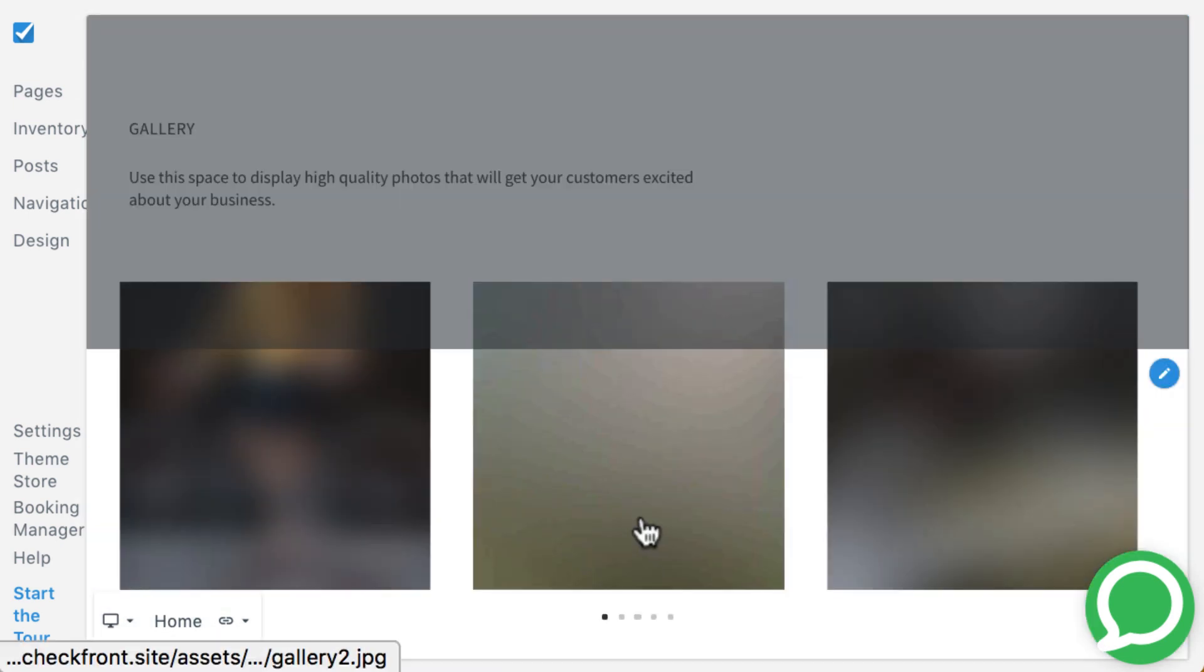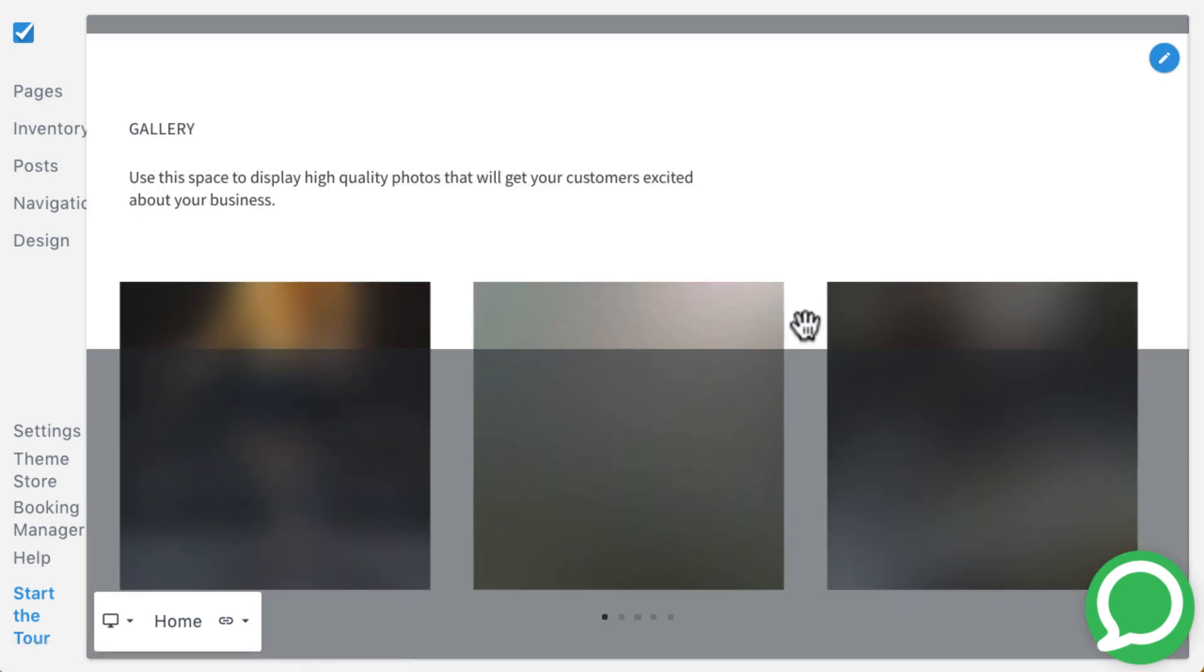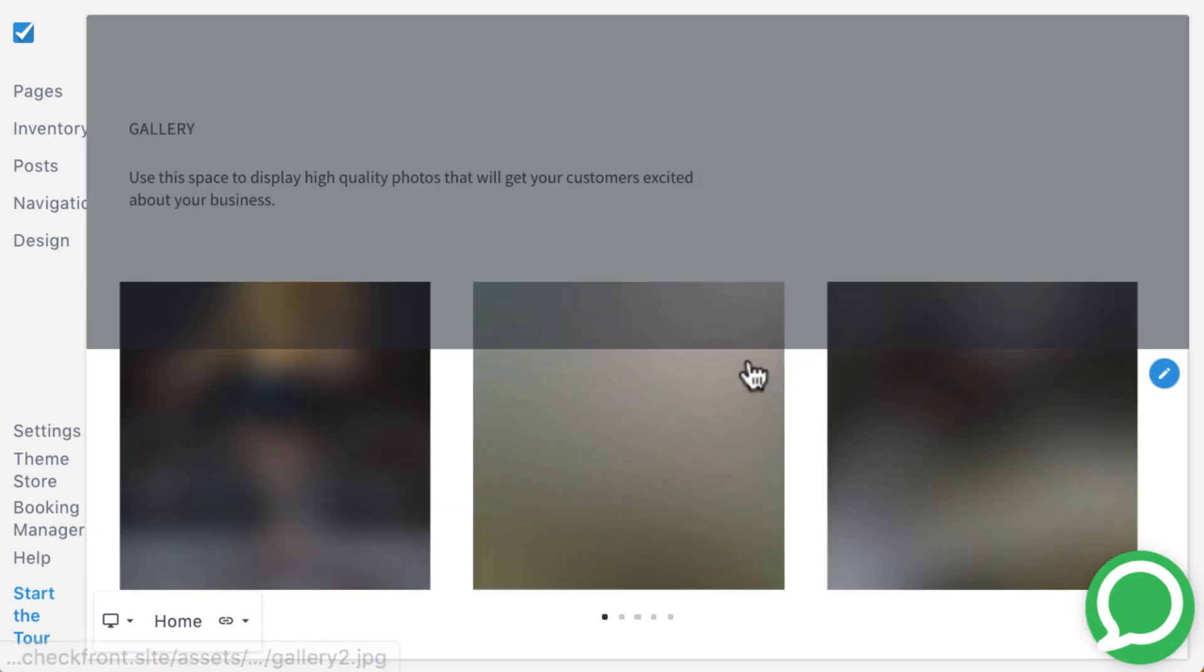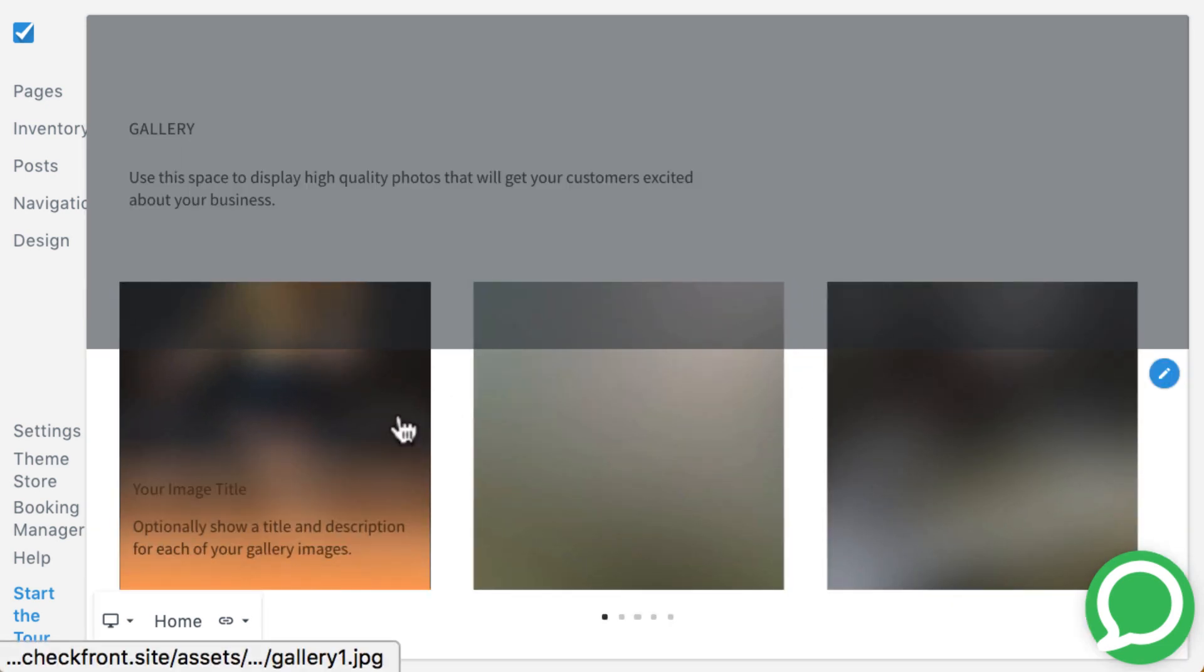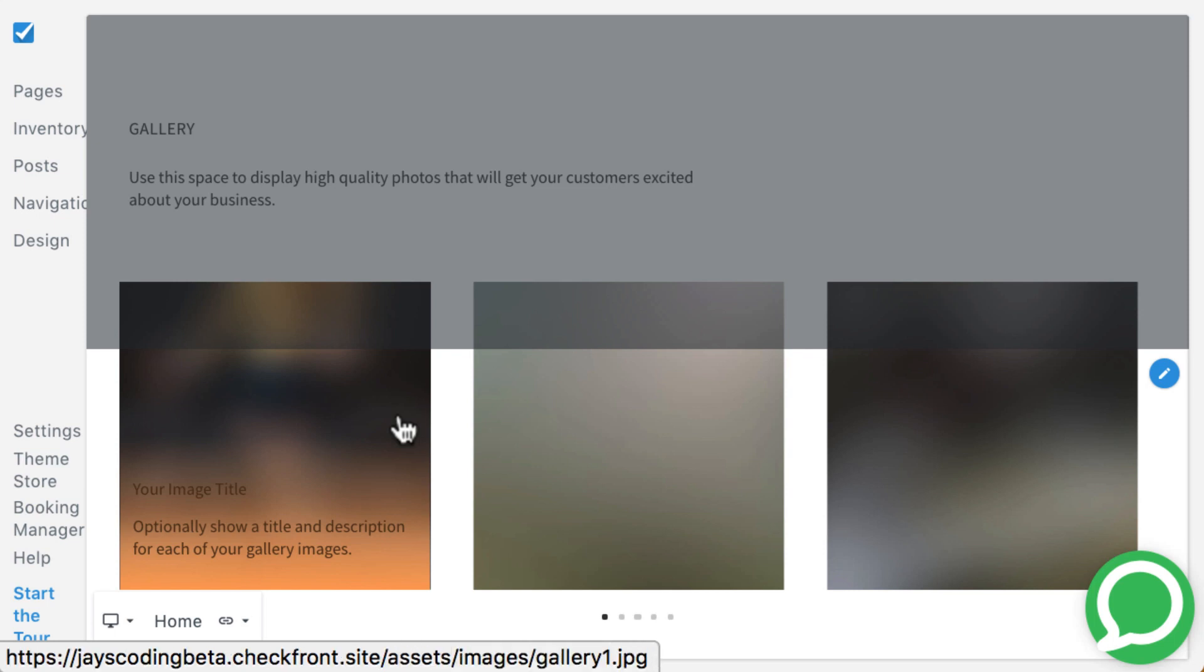Nimble's gallery block contains up to five images that can be scrolled through three at a time. To see a title and description for each image, visitors can hover over the photo or click to enter a full-screen modal.